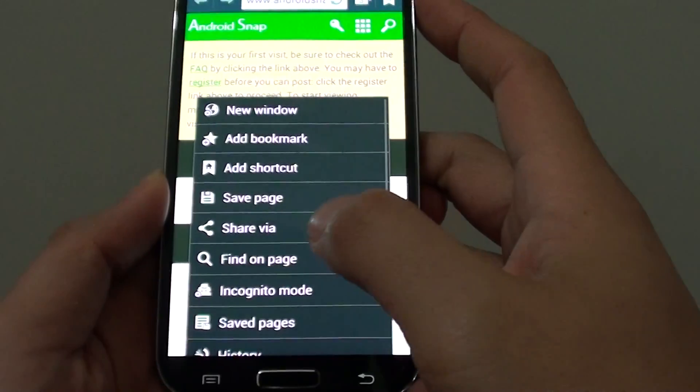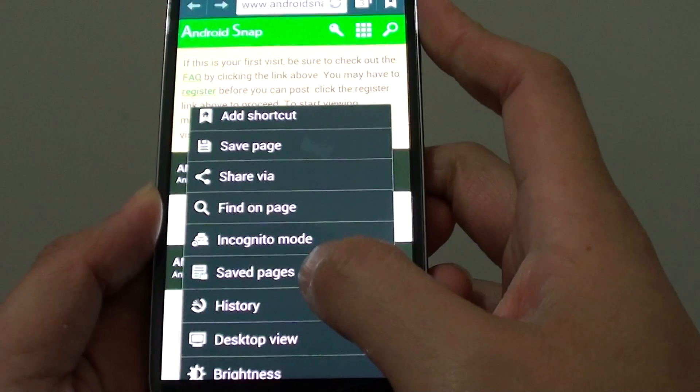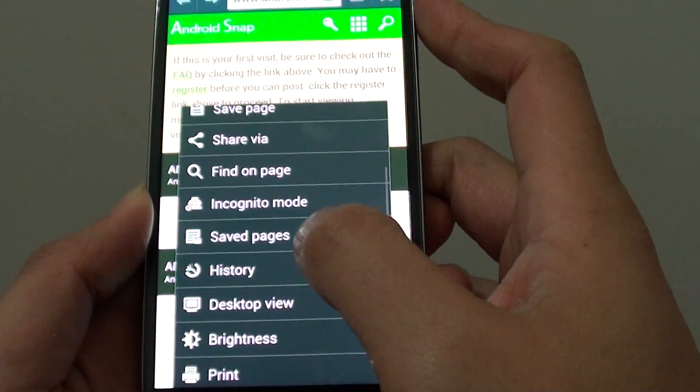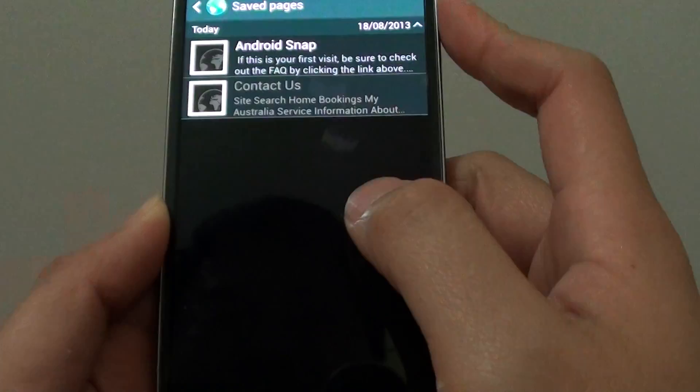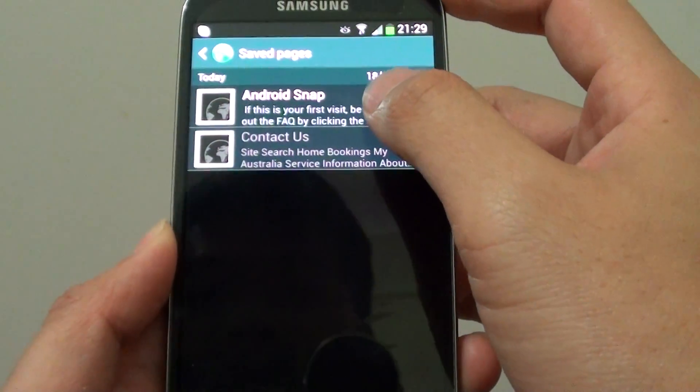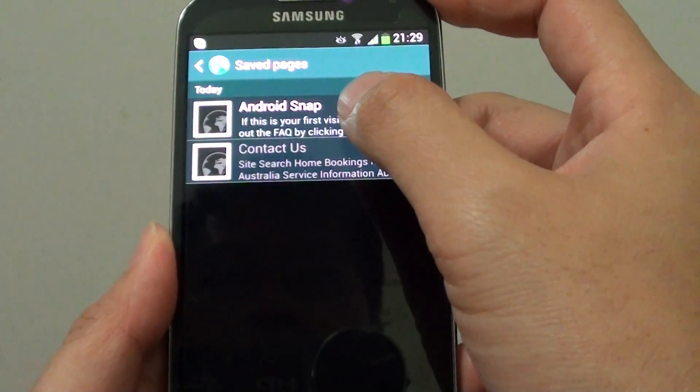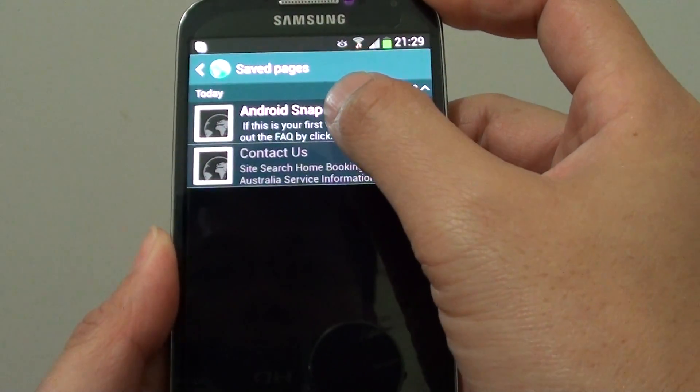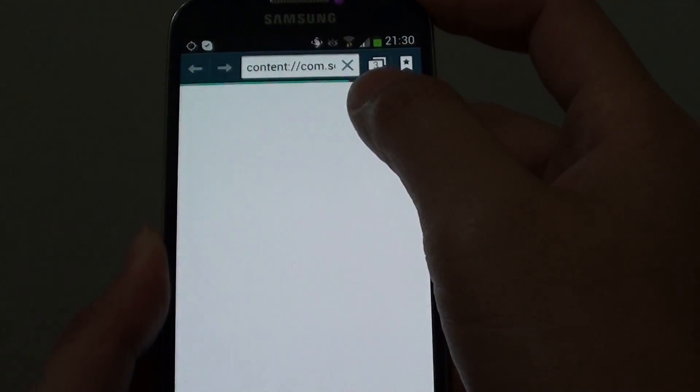Simply tap on the menu key at the bottom, and then scroll down and choose save pages. And from the list, you can choose the page that you want to open. So here I tap on Android Snap, it's a page I have saved.